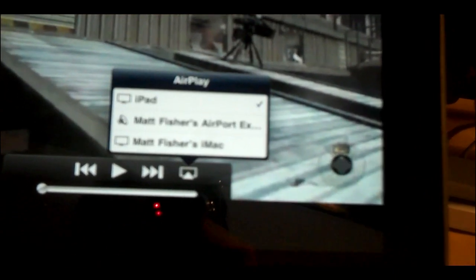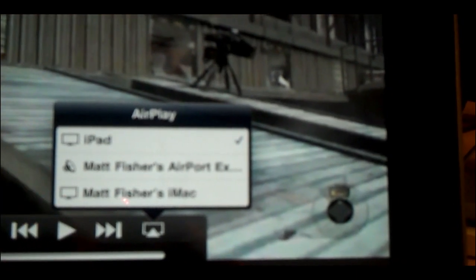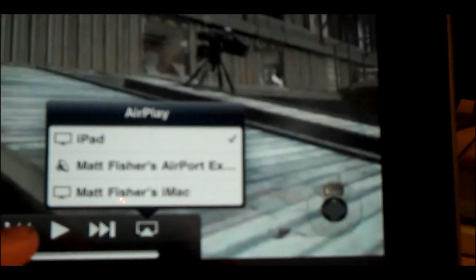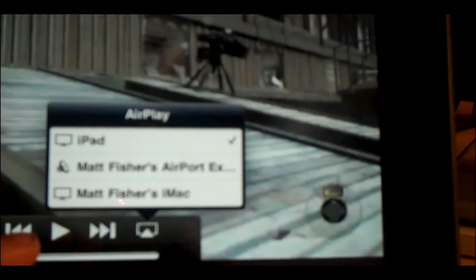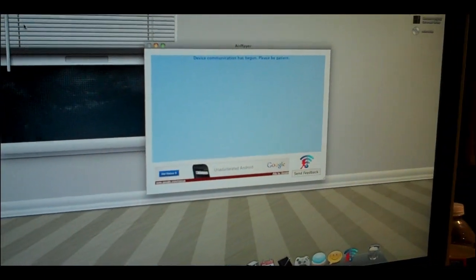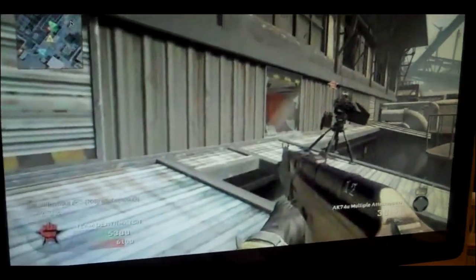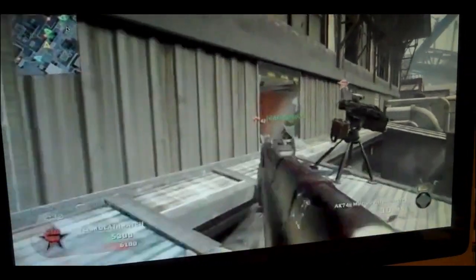From here you want to press the AirPlay button, and it gives me the option for my iPad, my AirPort Express, or my iMac. I'm going to select my iMac, and then if we come over to my iMac, it should start playing. And there we go — I'll give you guys a sneak preview of what it is.